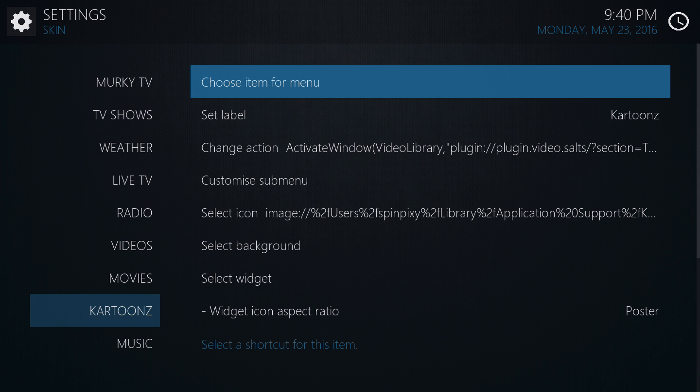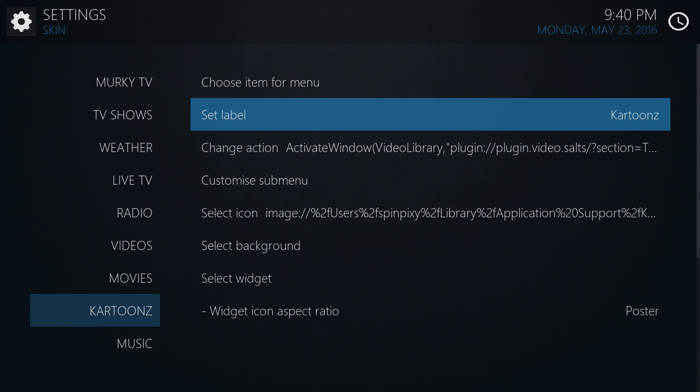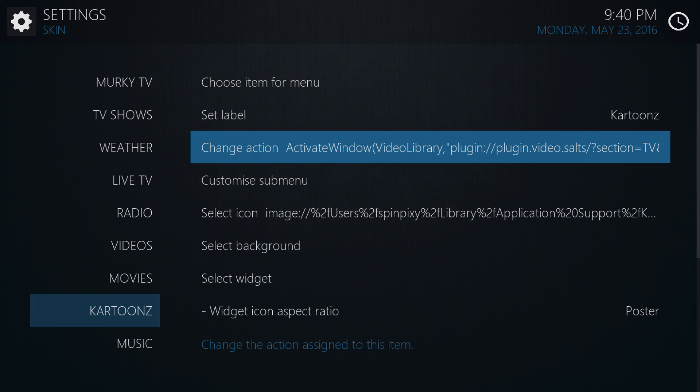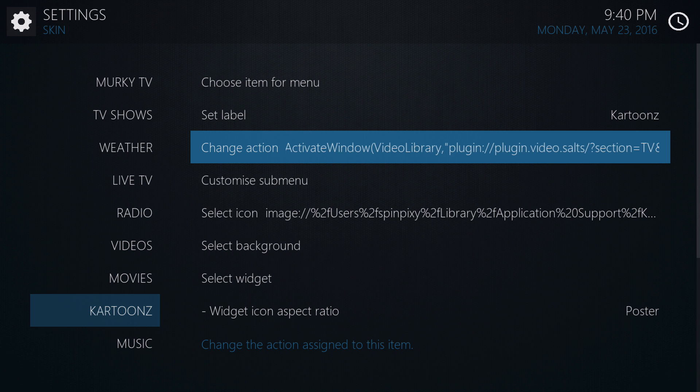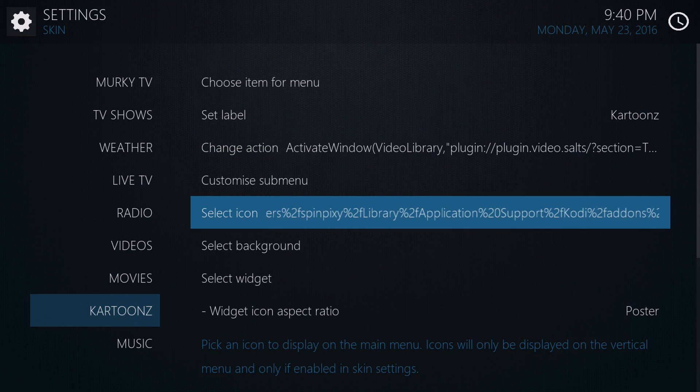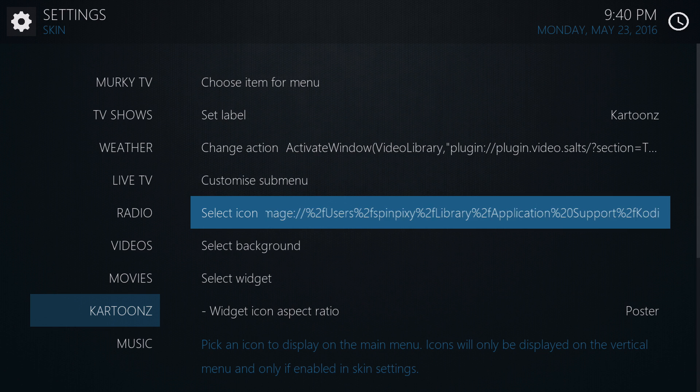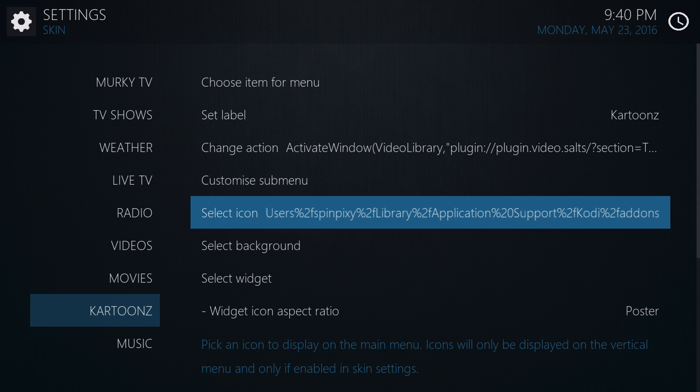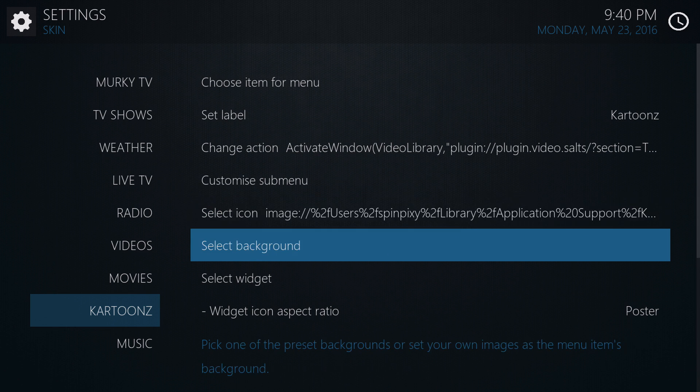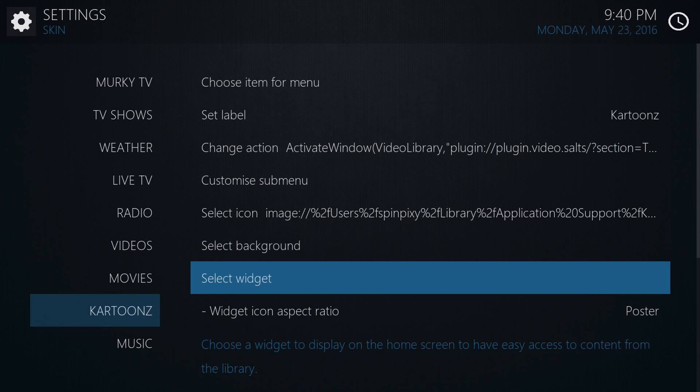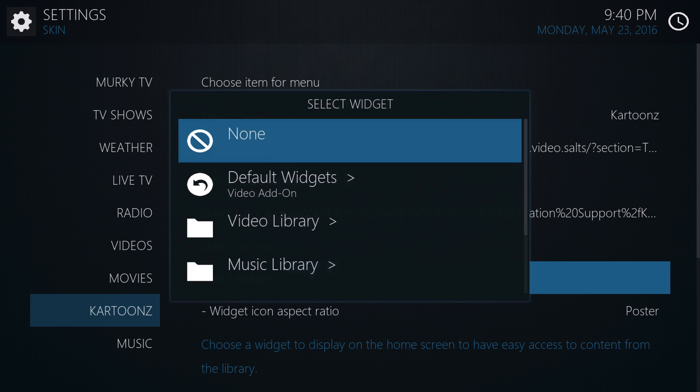So now the label should be set to what your list is titled. And then your action will be set to where your list is. You can select an icon if you so choose. It's not necessary, but you can if you'd like. The other thing that you can do is select the background. But the other important thing you need to do is select your widget.